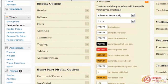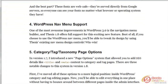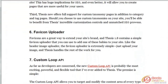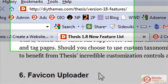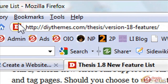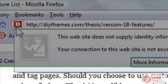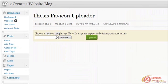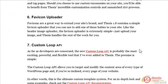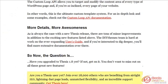There's also a favicon uploader. For those who don't know, the favicon is that little icon that appears next to your website address in the web browser. If you go back to the Thesis menu you'll see the Favicon Uploader, and you can just upload a favicon right there. That's a handy feature if you don't want to do it manually through your FTP program.